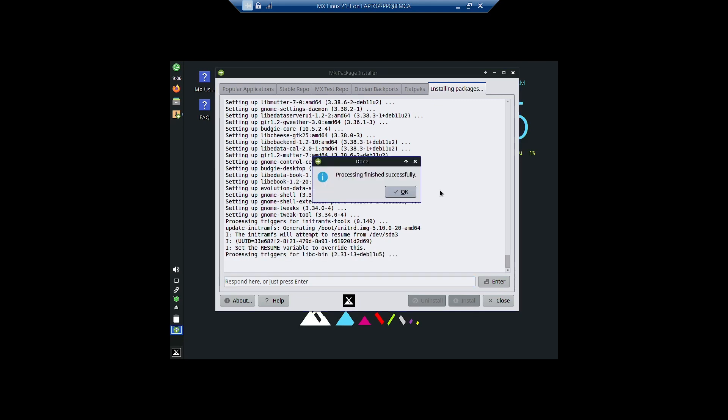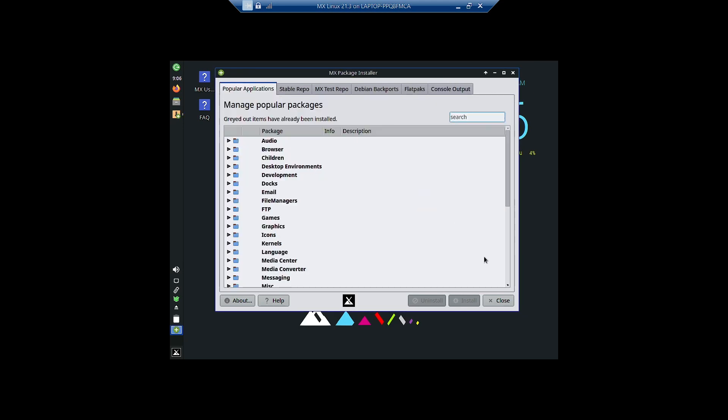Okay, so the installation is complete. I will stop the video here. See you in the next video where we will check out the Budgie desktop that we have installed in this video. See you then. Bye.